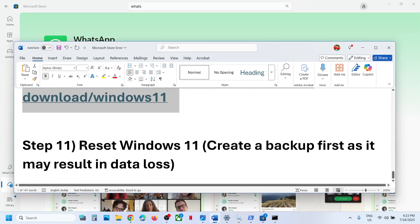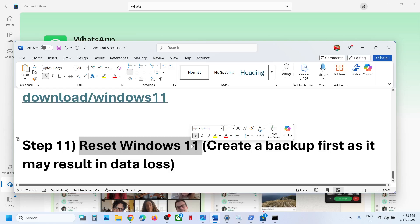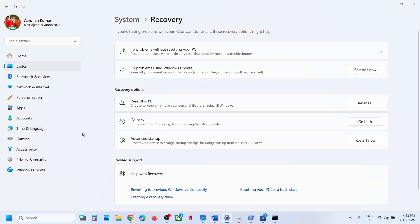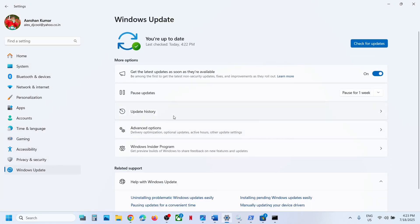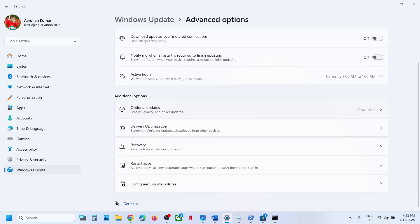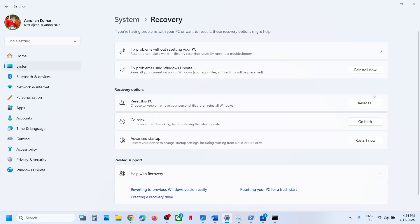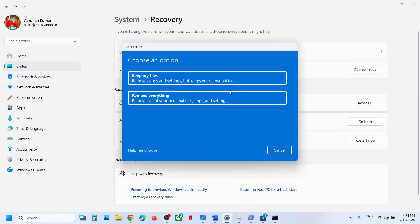Still not working? The last step is to reset Windows 11. Create a backup first because you may lose all data and applications. To reset, open Windows Settings, go to Windows Update, Advanced Options, Recovery Option, and click Reset this PC. The first option is Keep my files, which removes applications and settings but keeps your personal files.